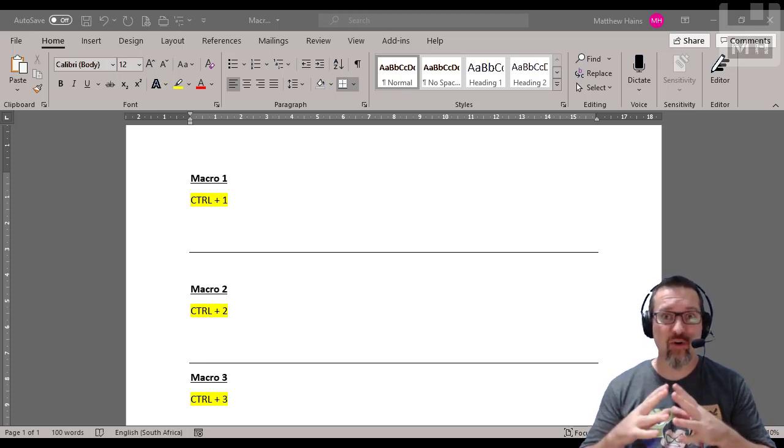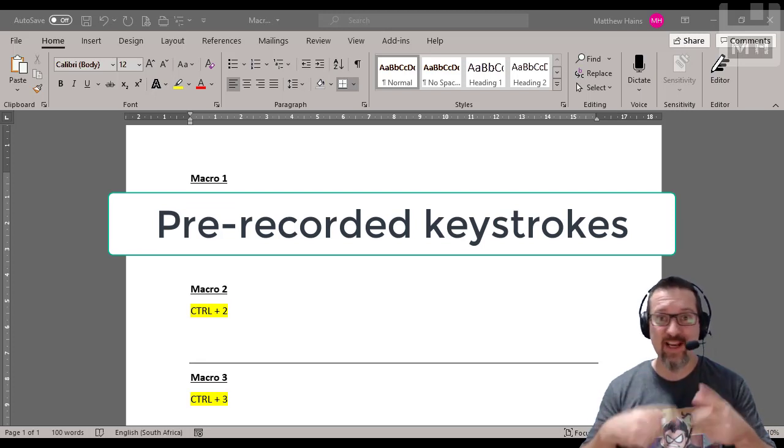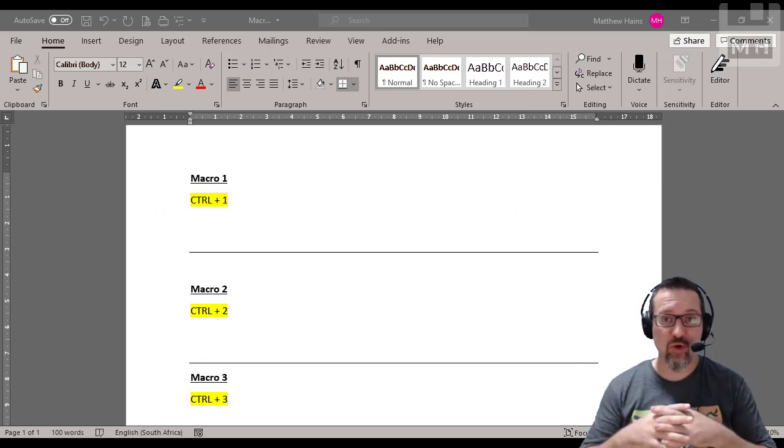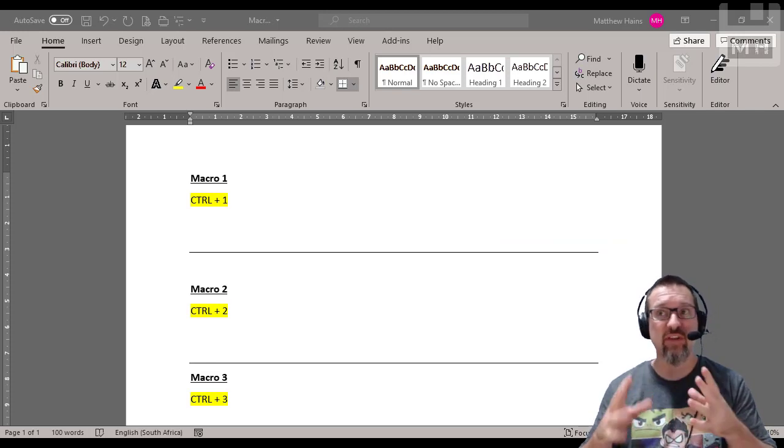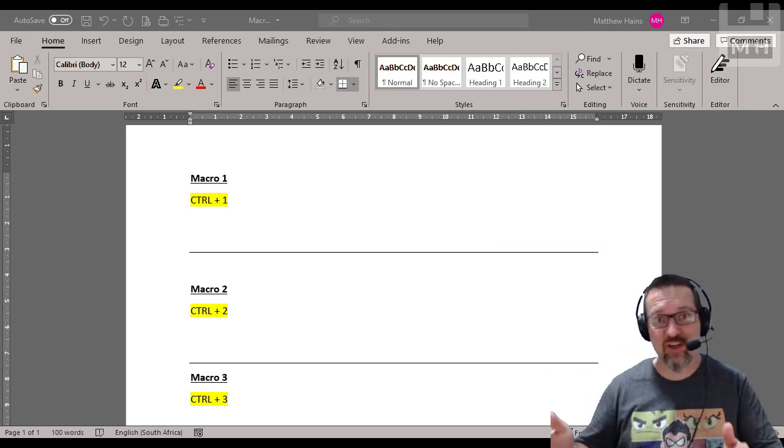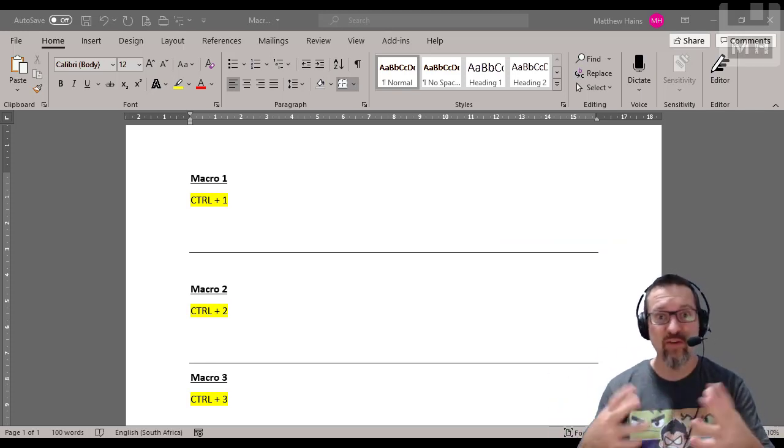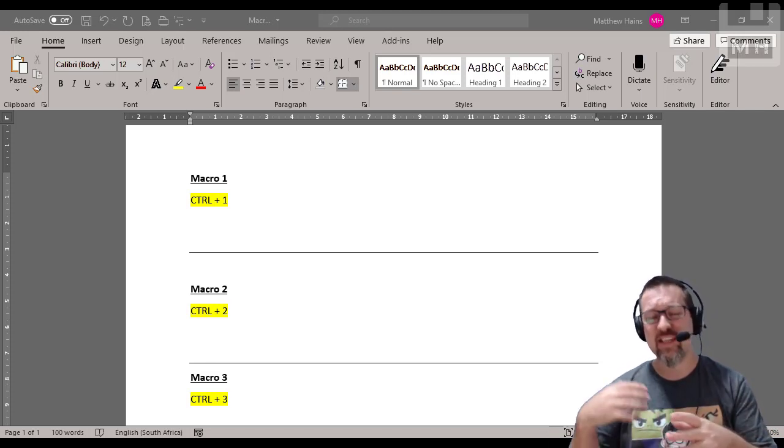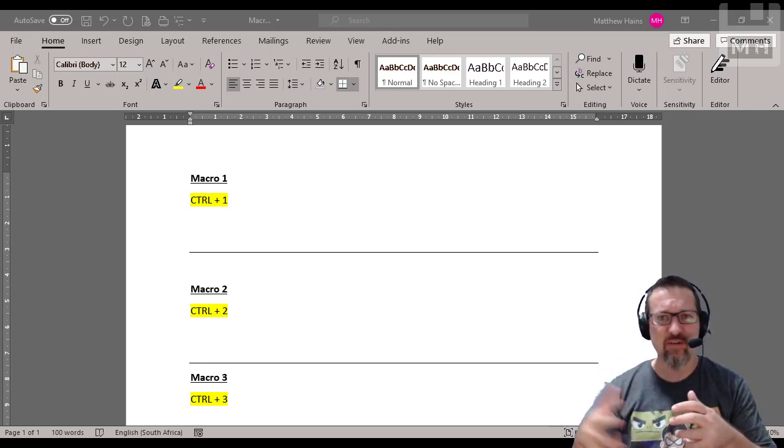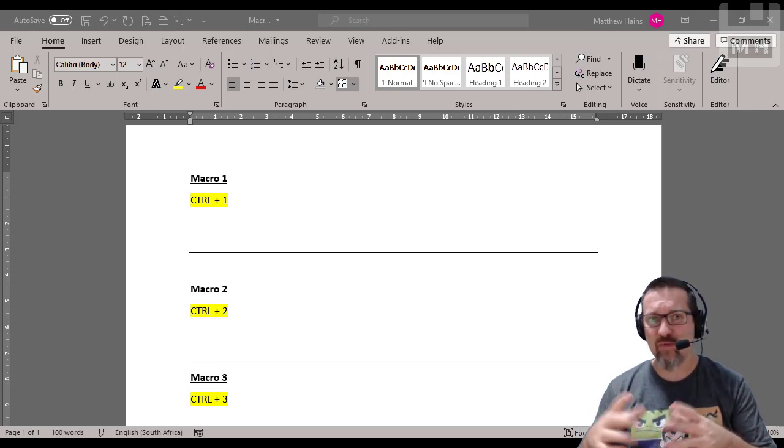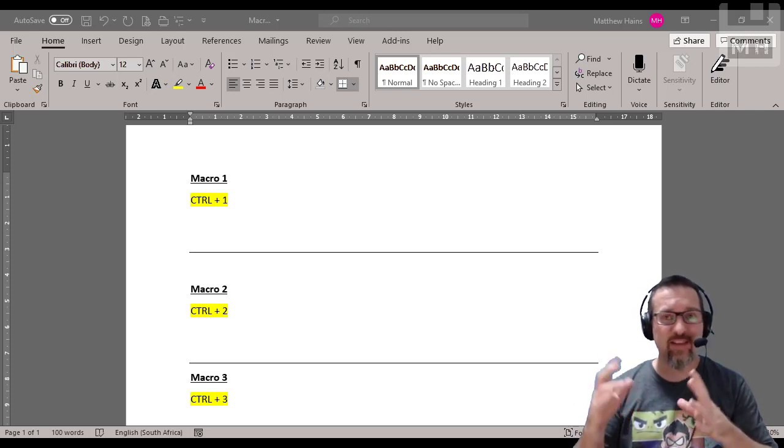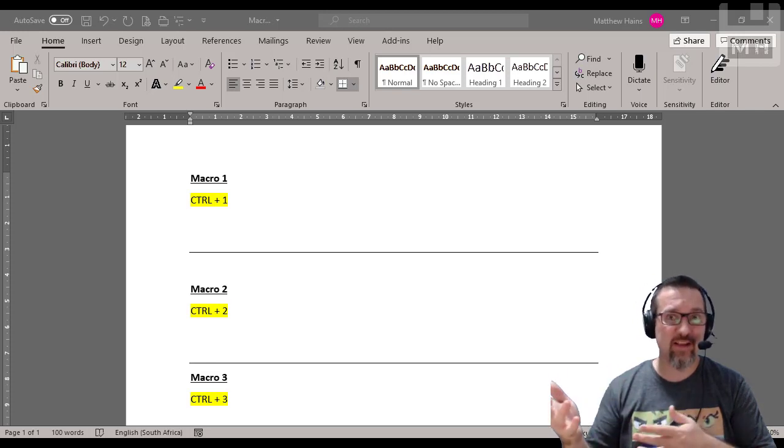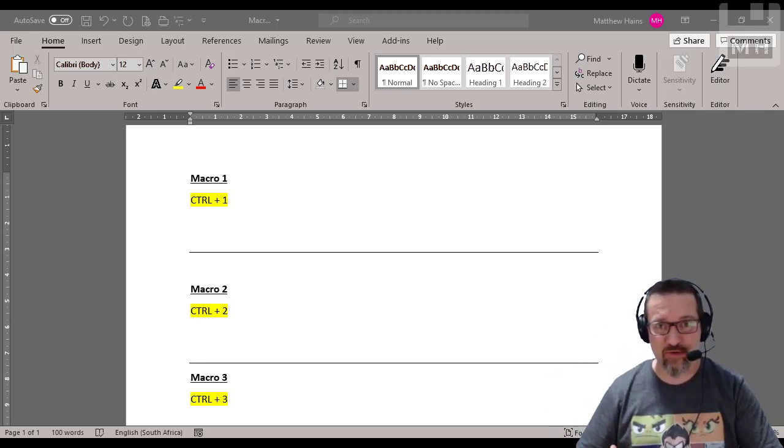A macro is simply pre-recorded keystrokes that are then played back whenever you need them. So for example if you found yourself having to do a certain amount of actions in a document or various documents continuously, instead of having to keep redoing those actions over and over again you do it once while recording those actions, and then when you need to recreate that you just play that macro back and it goes through all the keystrokes.